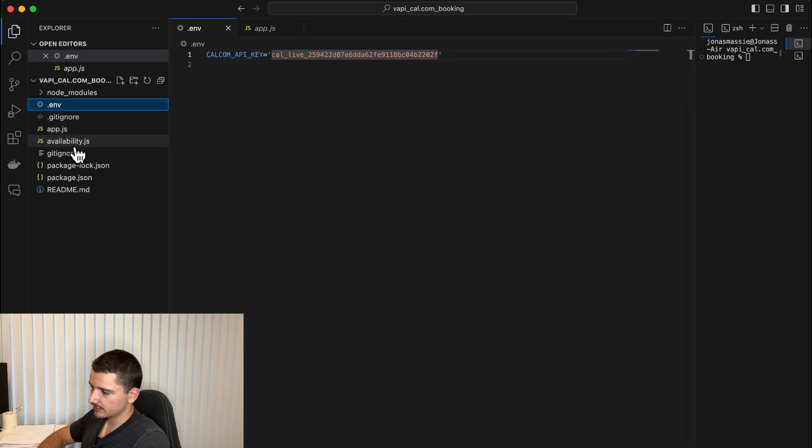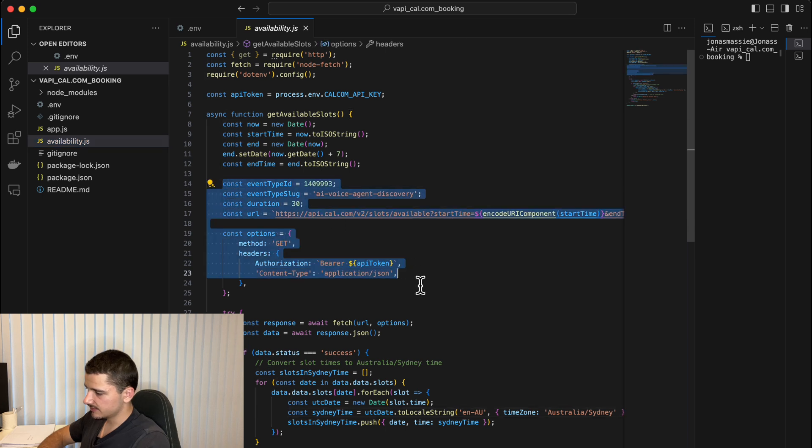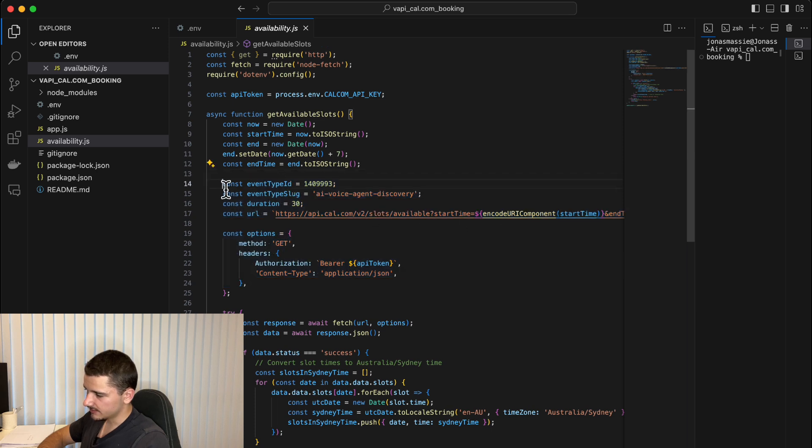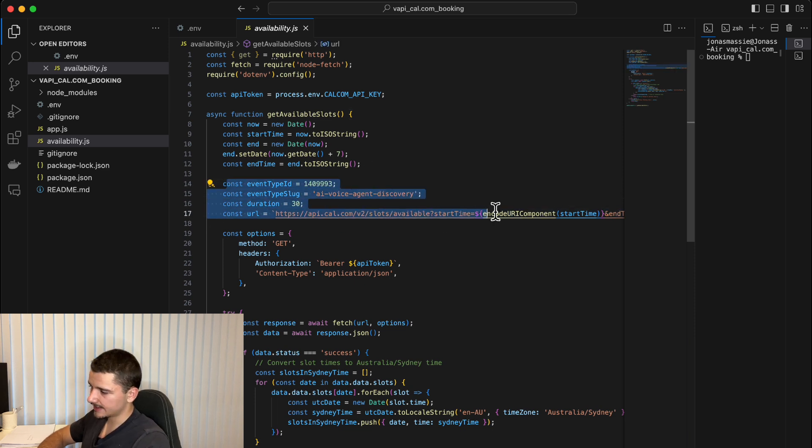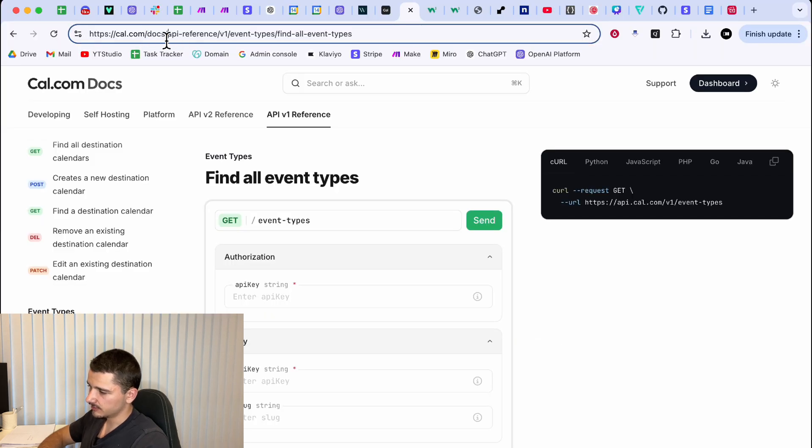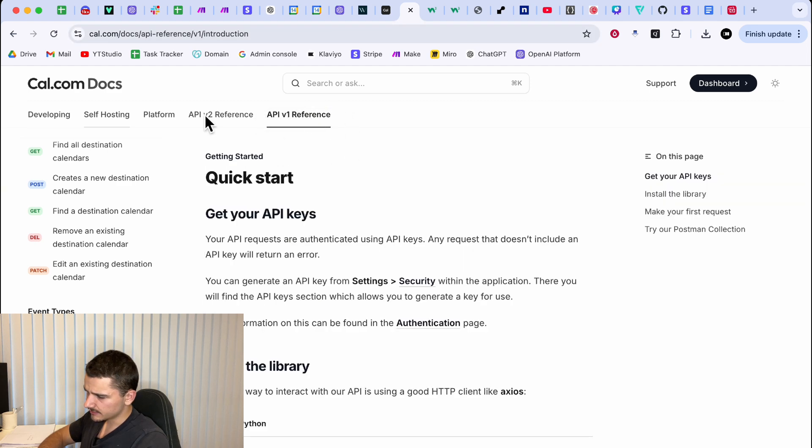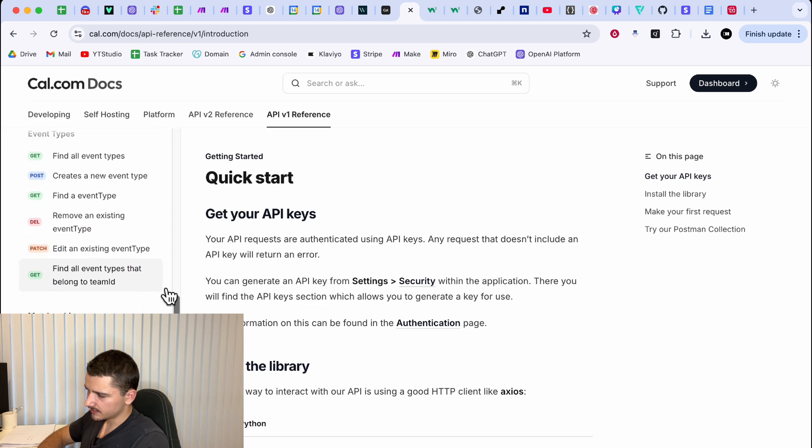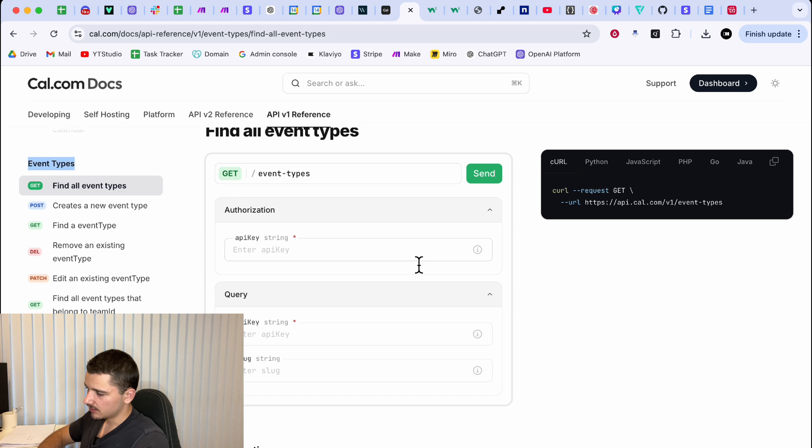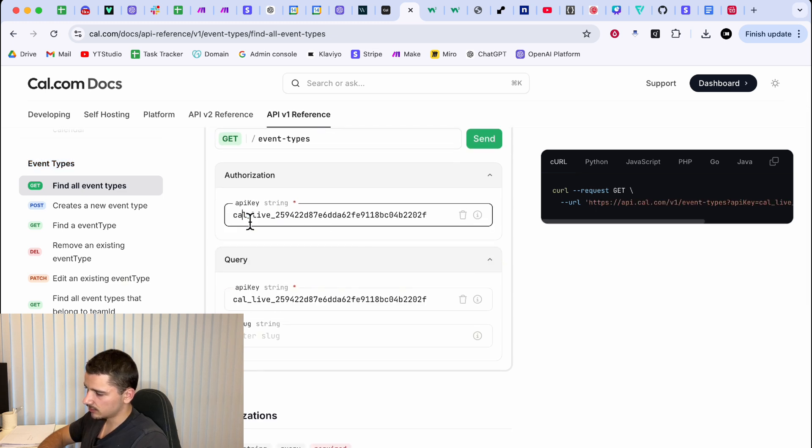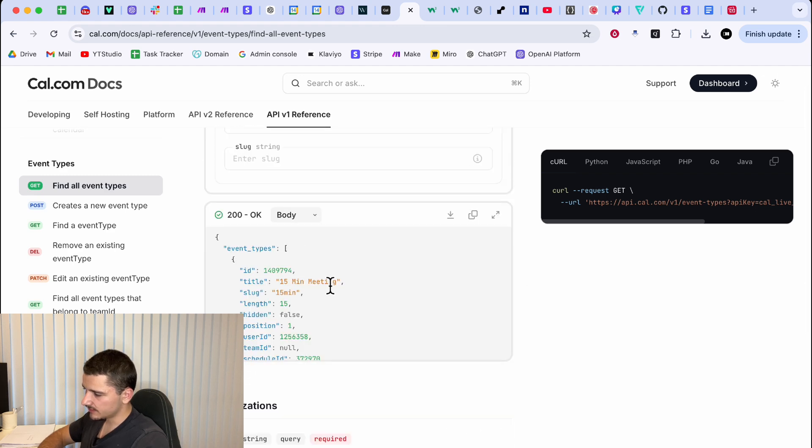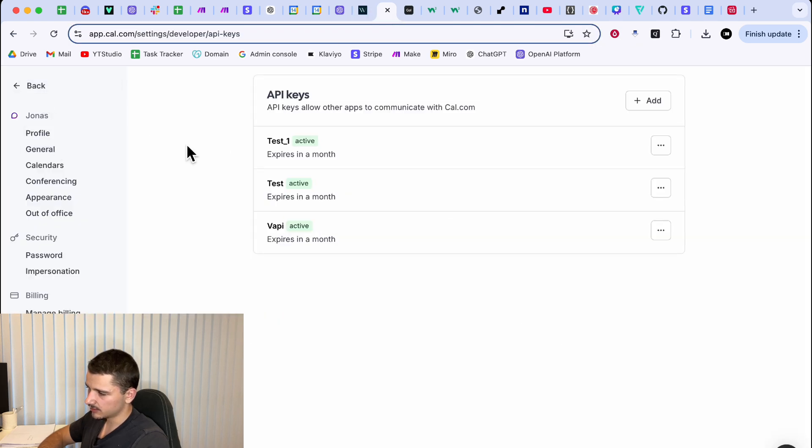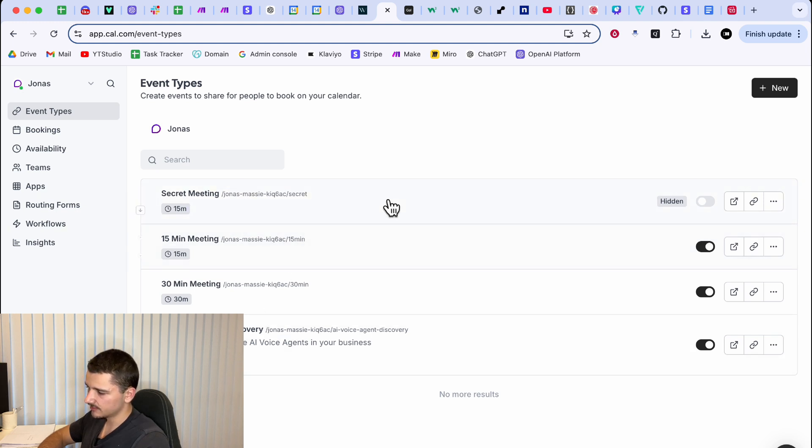All we have to do now is head over to availability.js. This is where we're submitting the get request to apical.com slots available. What we need to make note of is the event type ID, event type slot. To actually get these from your cal.com API, head over to their developer docs. So cal.com docs and make sure you're in just API v1 reference for now. There's a few references here, but we'll hit into API v1 reference and under event types, find all event types. Now we'll authorize in by copying and pasting our cal.live API key and hit send up here. And what this is returning is all the event types you have created in your cal.com. So yours may look very different. There's four I have here. So different event types, similar to like a calendar event or a meeting event.